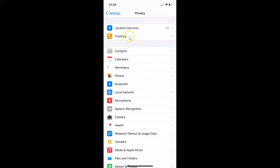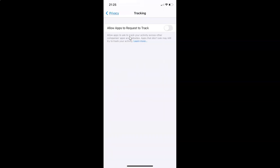After that, tap on Tracking. I have the Tracking screen opened. You can see here the option 'Allow Apps to Request to Track,' and there's a message: allow apps to ask to track your activity across other companies' apps and websites.